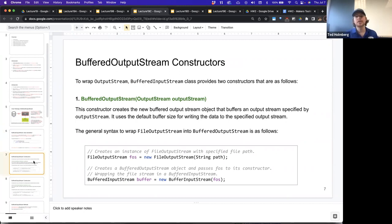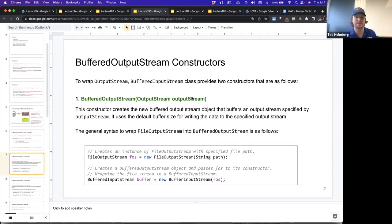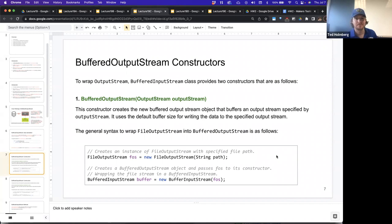Let's look at the constructors. To wrap an output stream, the BufferedOutputStream class provides two constructors. The first constructor takes in an output stream instance and creates a new BufferedOutputStream object that buffers the output stream specified, using the default buffer size for writing, which is 8,192 bytes.